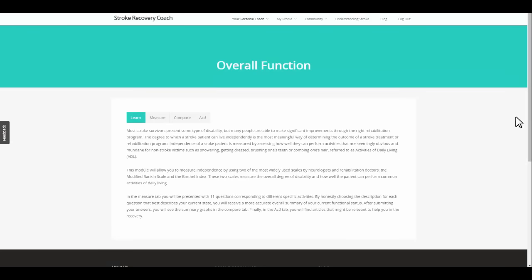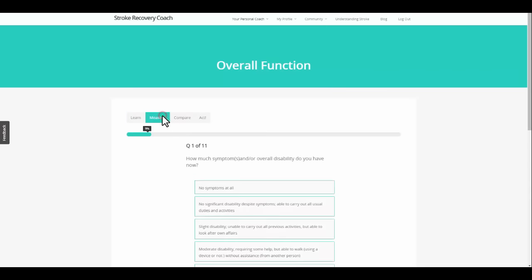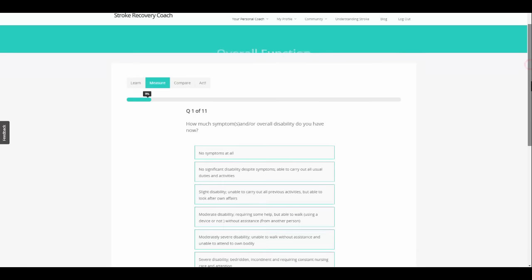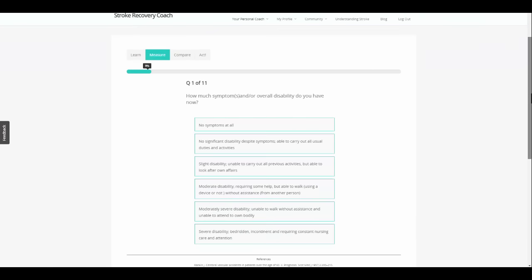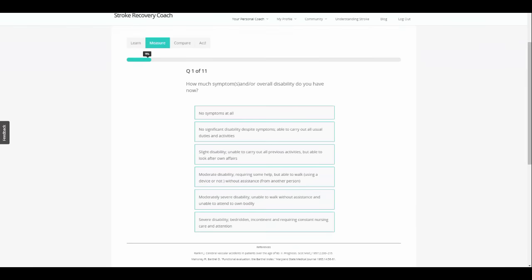Learn more about the disability and then make your own assessment by clicking on Measure. Measure the current state of your disability using a clinically validated stroke scale.